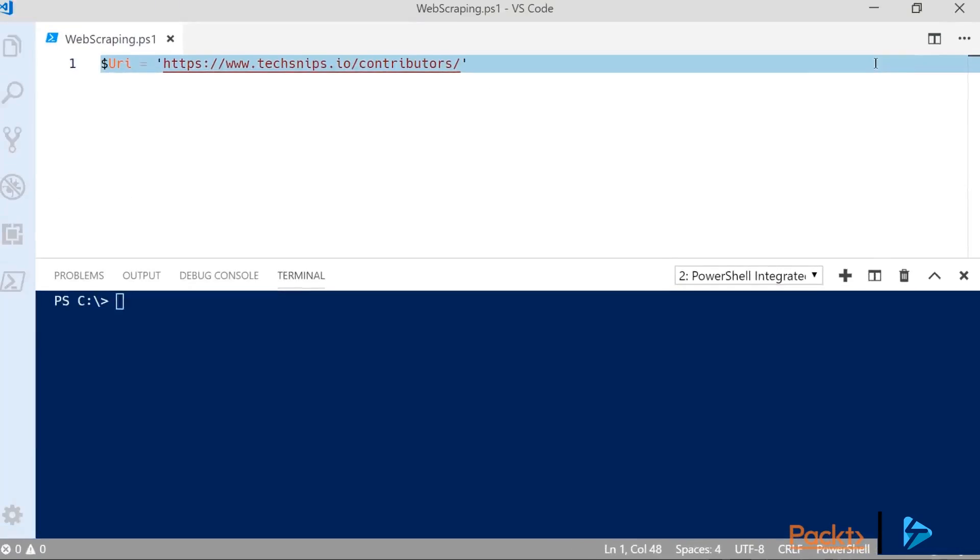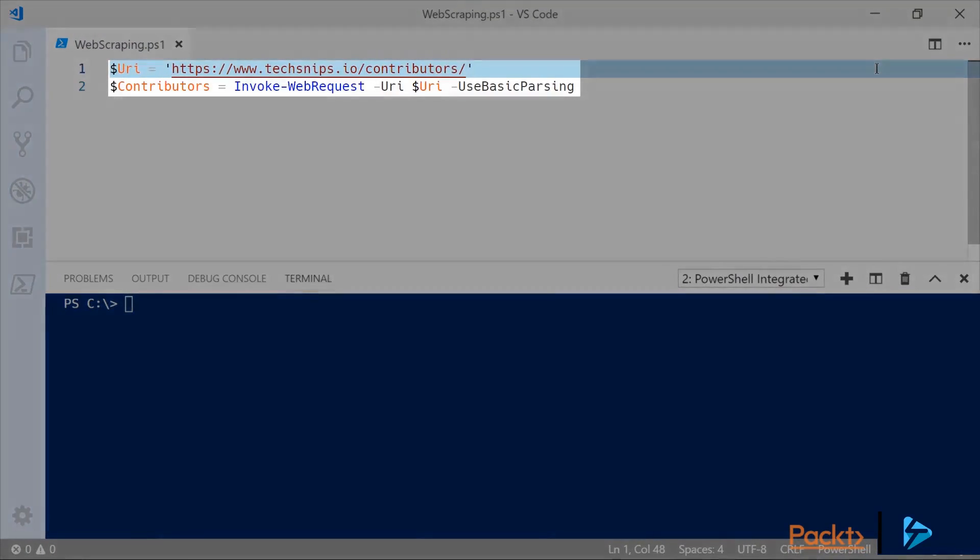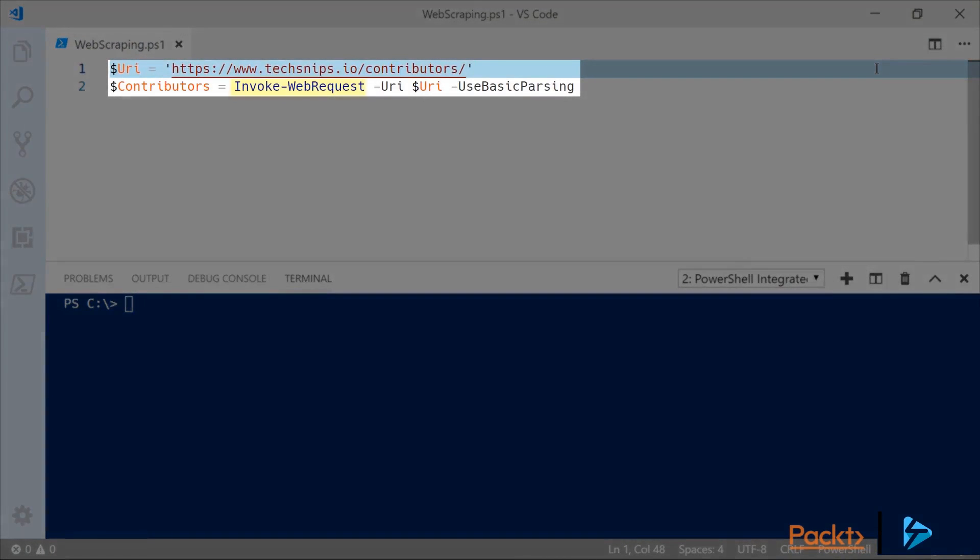So with that URL I can use it to invoke a web request against the page and store the contents that's returned in a variable. This will allow us to inspect the contents in this moment.